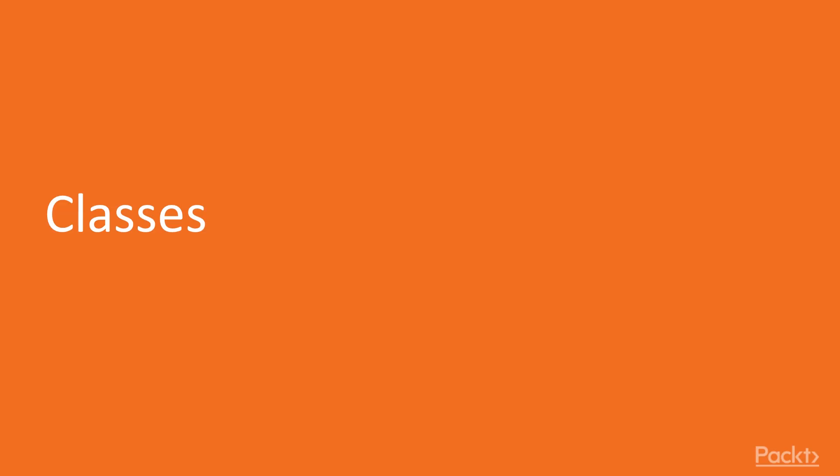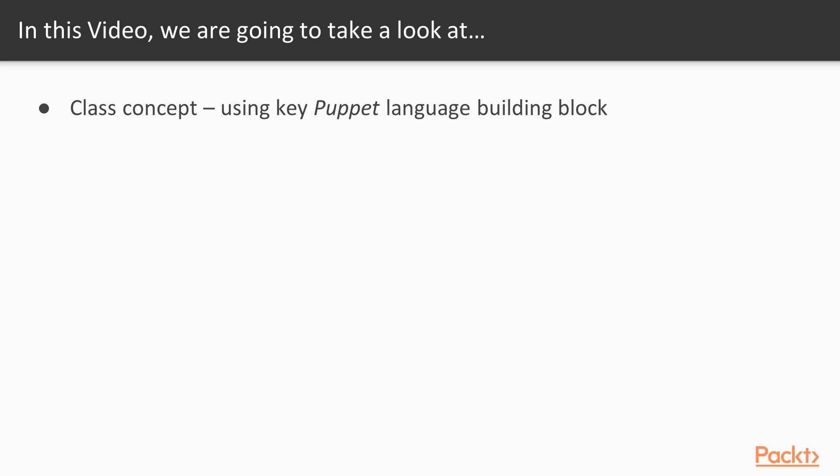Starting with the first video of the section, Classes. We've come across the class concept a few times so far in this course without really explaining it. Let's explore a little further now and see how to use this key Puppet language building block.